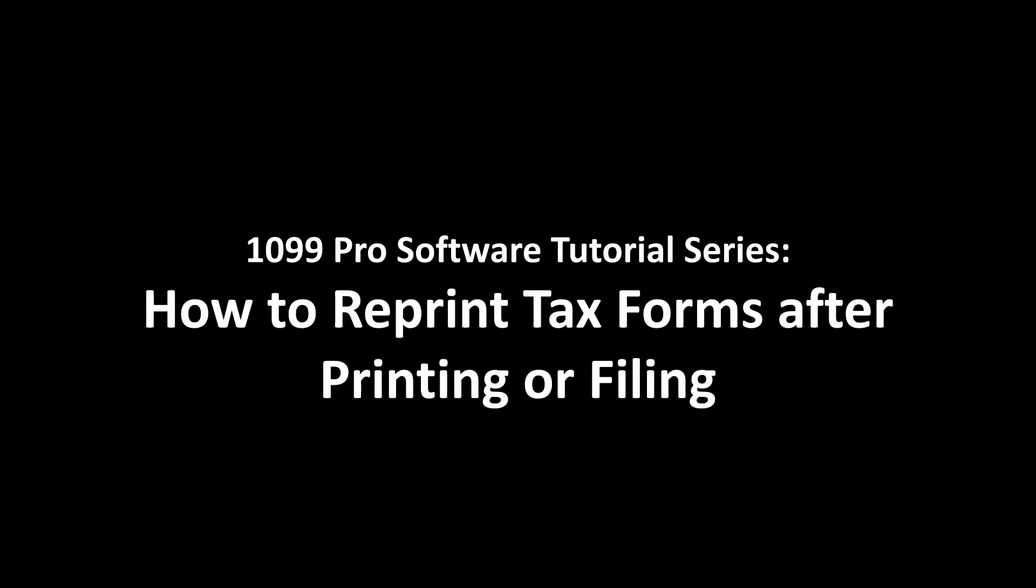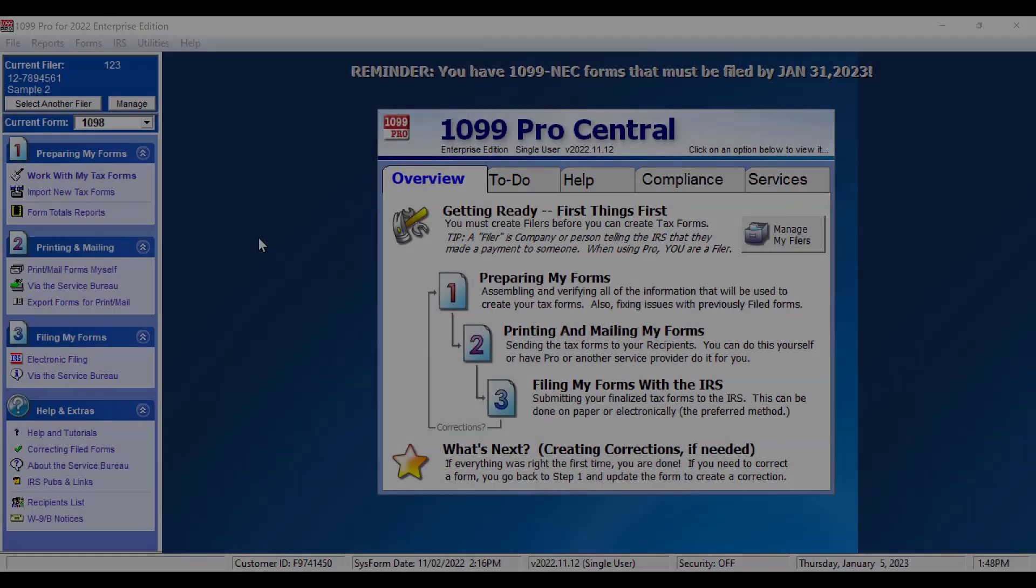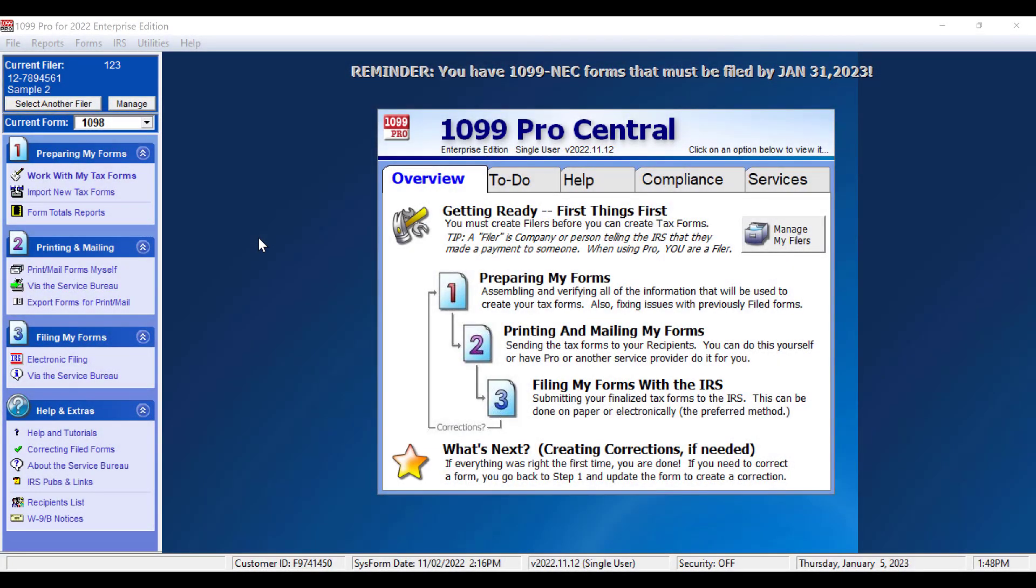How to reprint a recipient form using the reprint feature in the 1099 Pro suite of products. This tutorial will show you how to print recipient forms in the software that have already been printed, uploaded to the Service Bureau, or filed to the IRS using the reprint feature. This feature can also be used to recreate a PDF of your records.